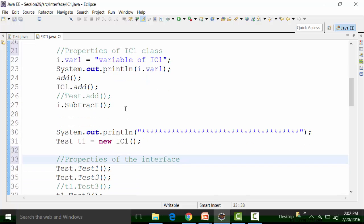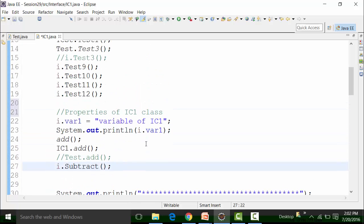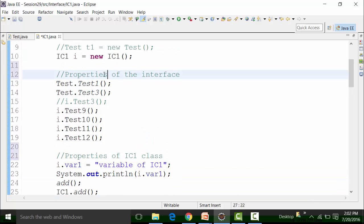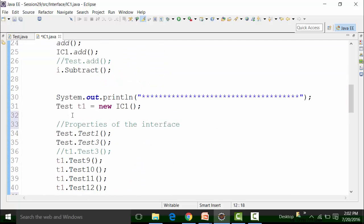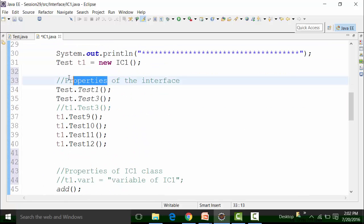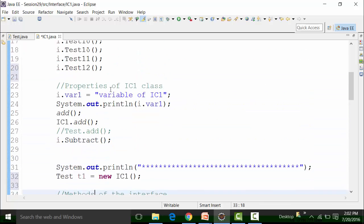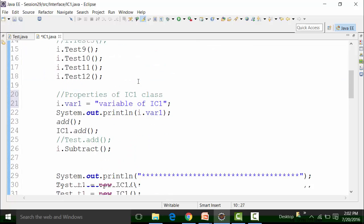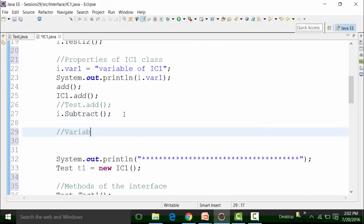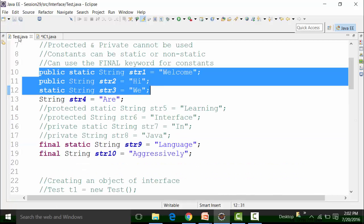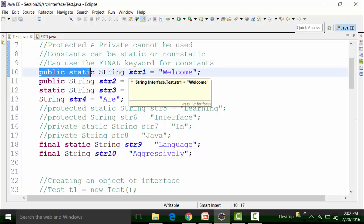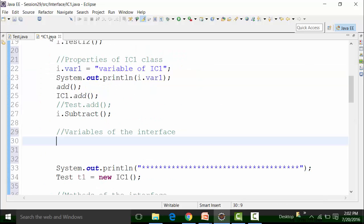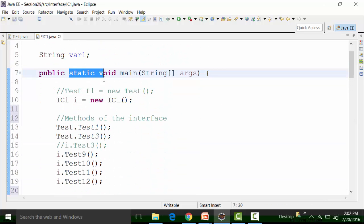I will use the properties — these are nothing but methods of the interface. I will call these the methods of the interface. In this object, I am going to use the variables of the interface, or constants of the interface, whatever we can call it. This is a static public method. Str1 is string type, and this is a static main method, so I can call it directly.